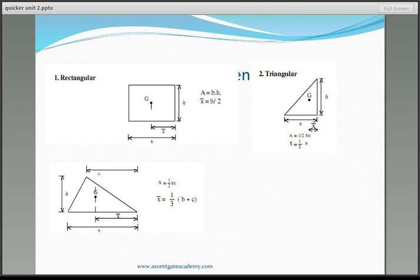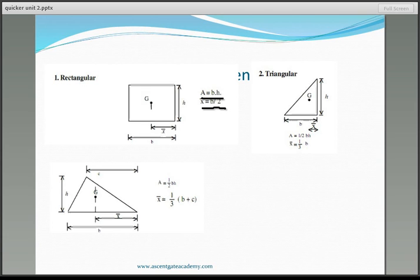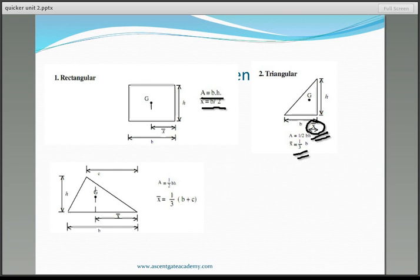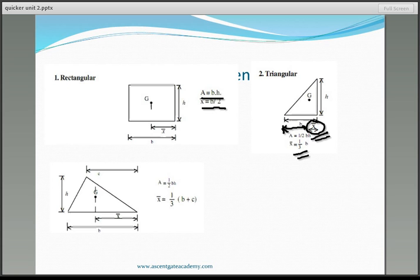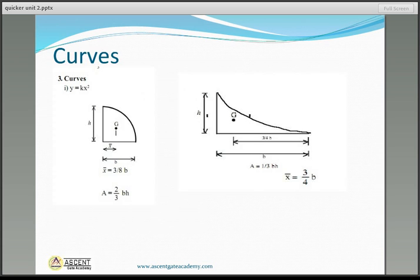There are certain centroids and areas of figures to note. For a rectangle: area equals B × H, centroid at B/2. For a triangle: area equals (1/2)B × H, centroid X̄ equals (1/3)B from the base vertex, or (2/3)B from the other end.